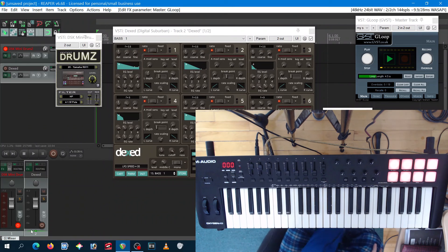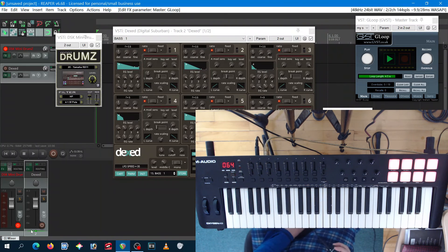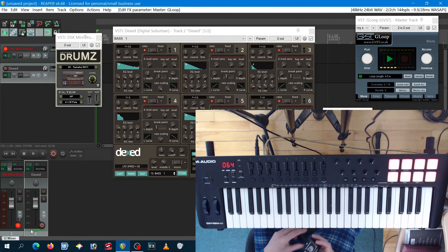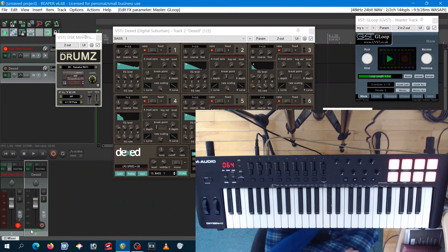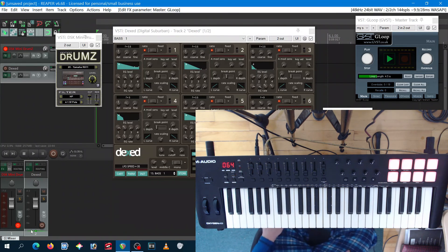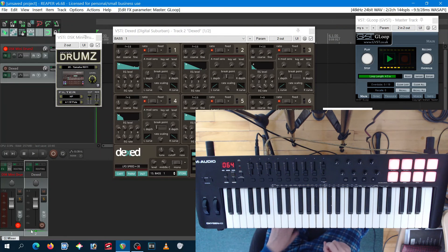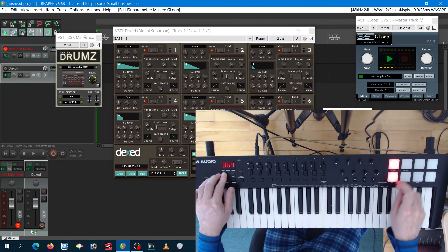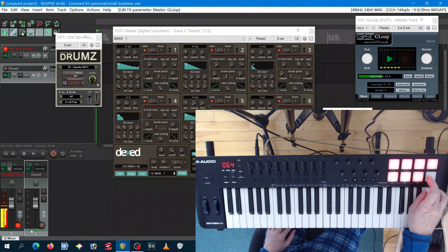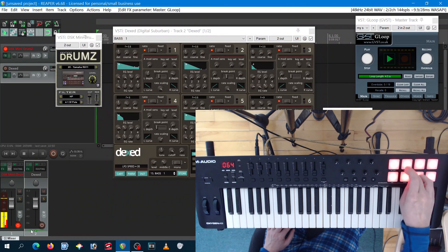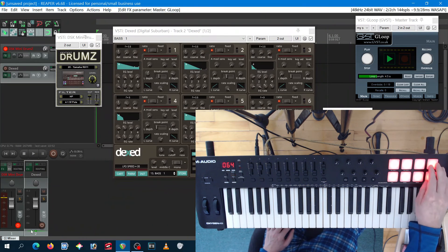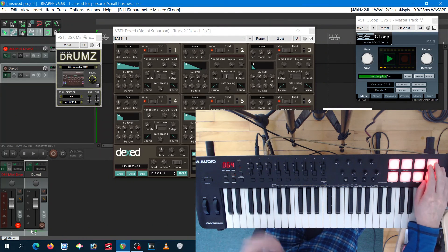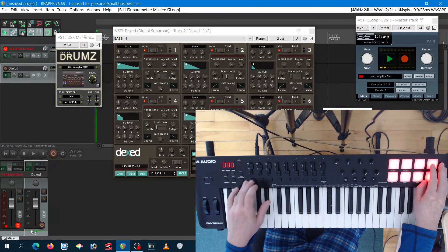And then my foot trigger still works on it. I got my snare there. I'm gonna do another layer.